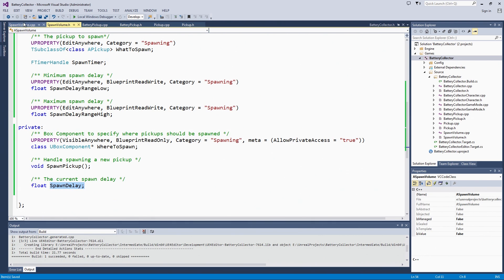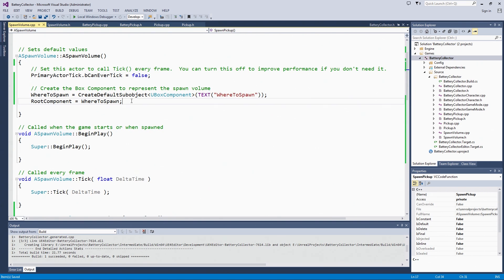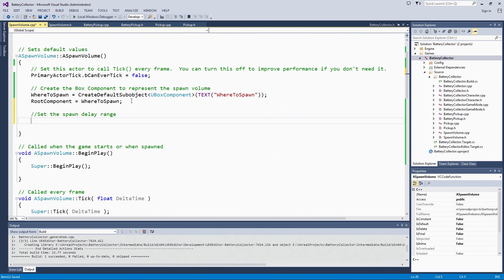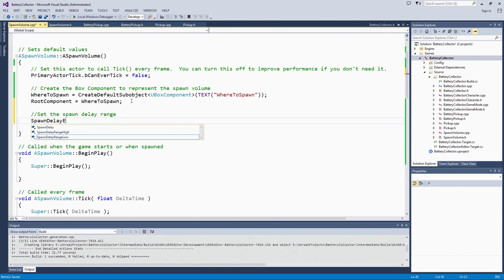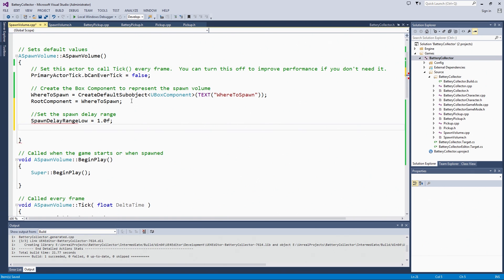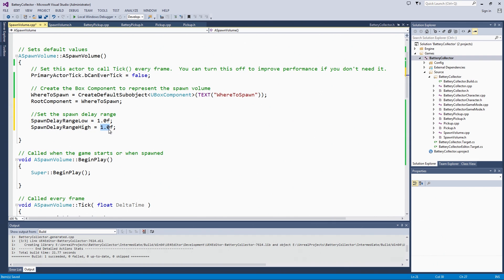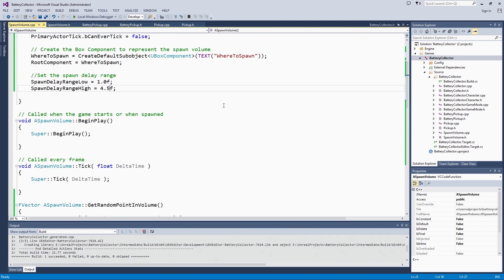Now let's switch over to the source file and set some default values for our spawn delay range. We will say the low end at 1, and the high will say 4.5. This is just because I have been tweaking the system. I am sure we will set some new values for this when we place them in the level. Every second to just short of every 5 seconds is enough, so you are not getting tons of pickups piling up. It is not like you are sitting there waiting for one to pop in.